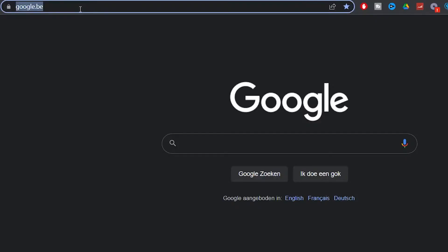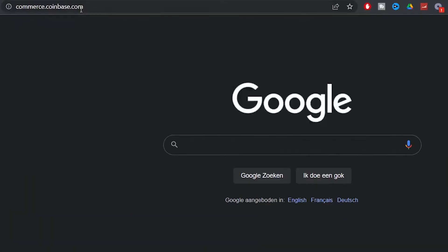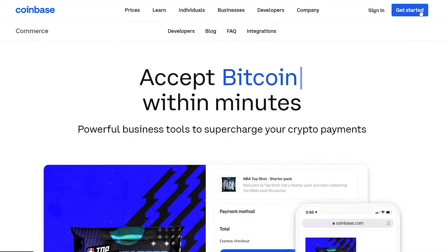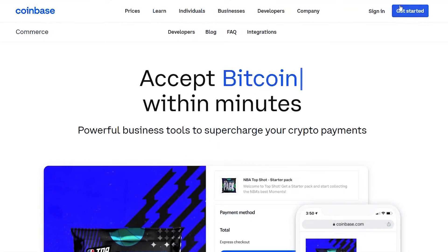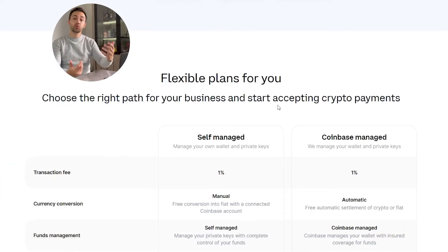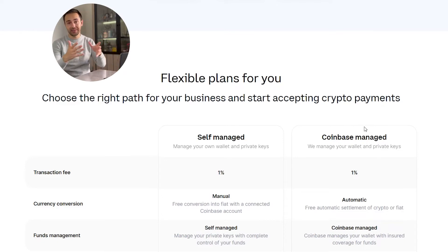Step two: create an account on commerce.coinbase.com. This is the website where we will connect our payments. To do this, click on Get Started and select one of the following plans: self-managed or Coinbase managed.